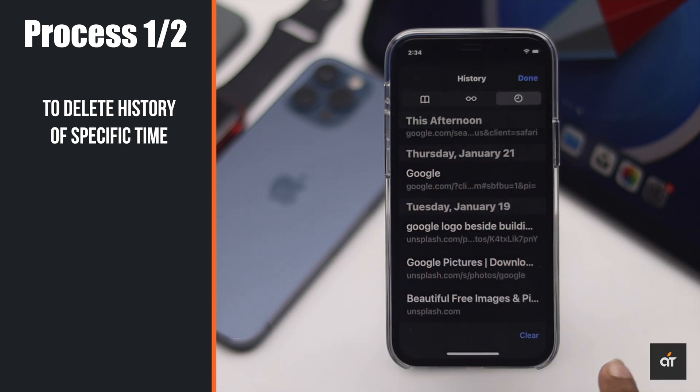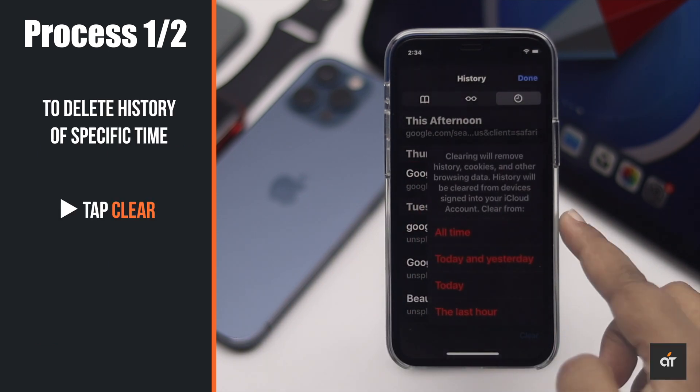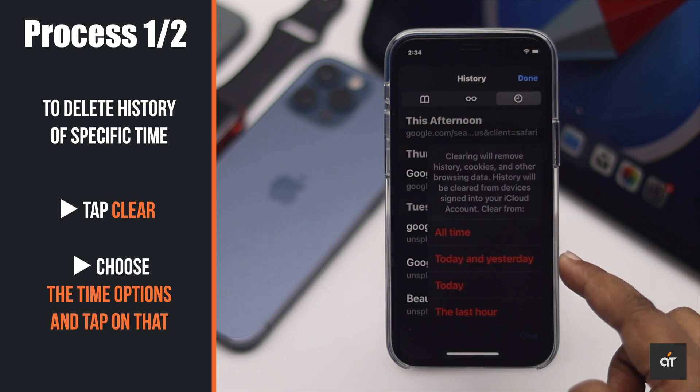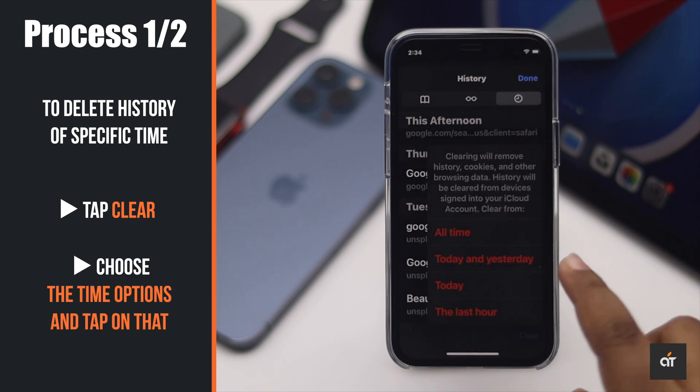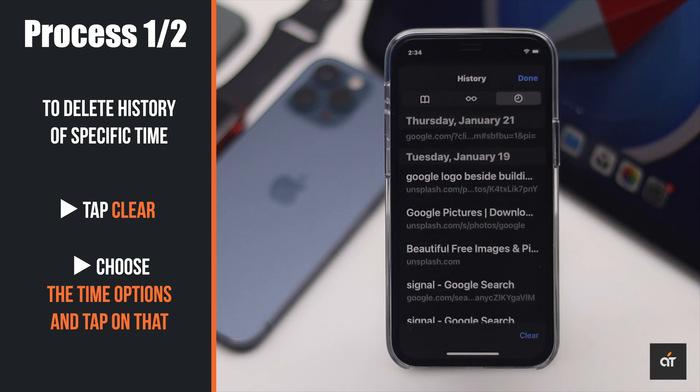If you want to erase history of a specific time, tap Clear, select the time range, and it will be deleted.